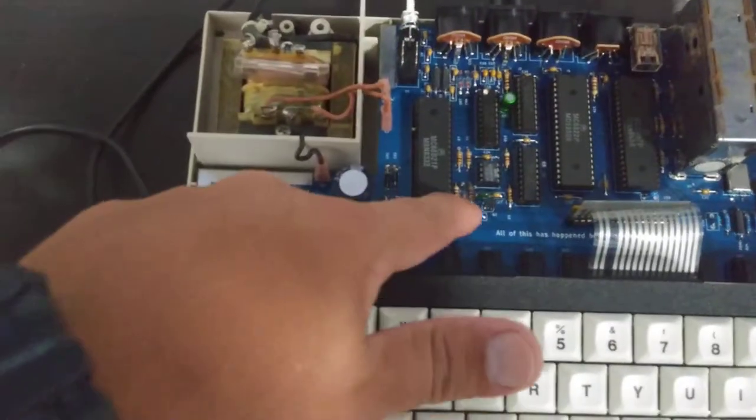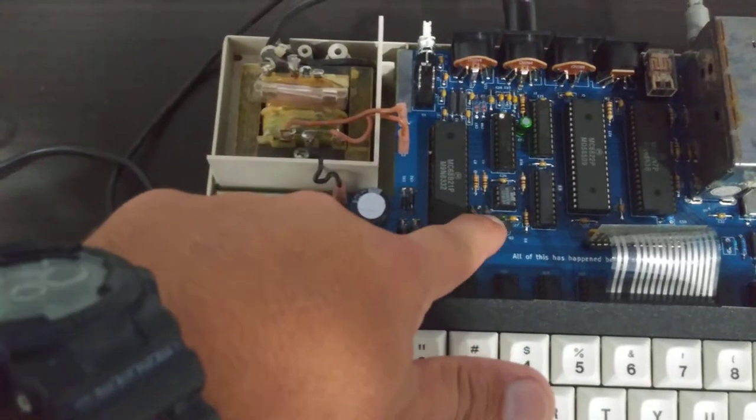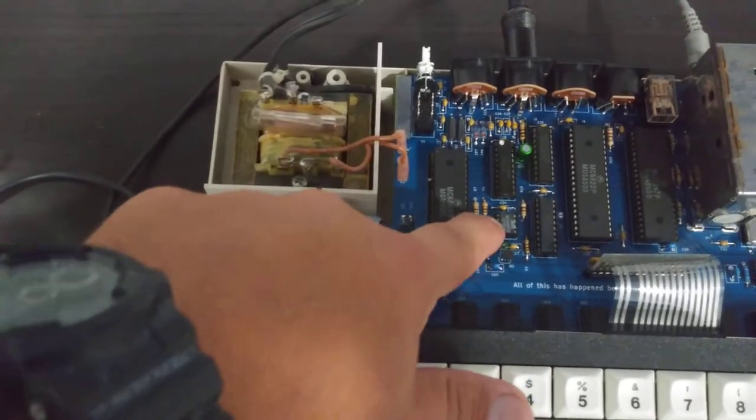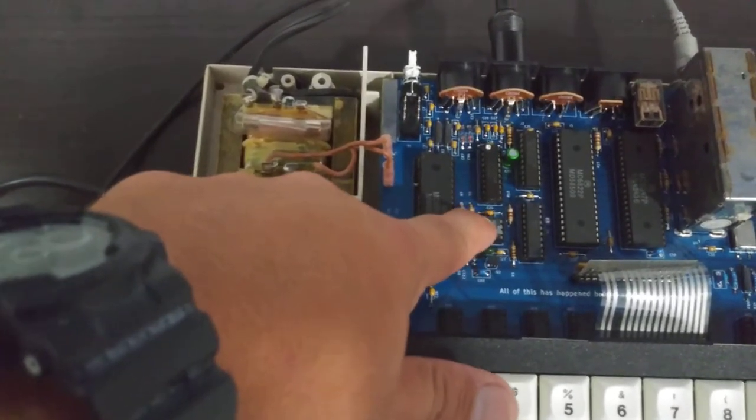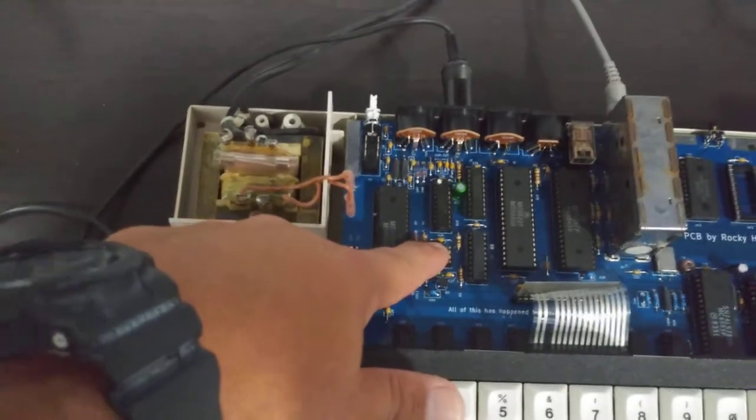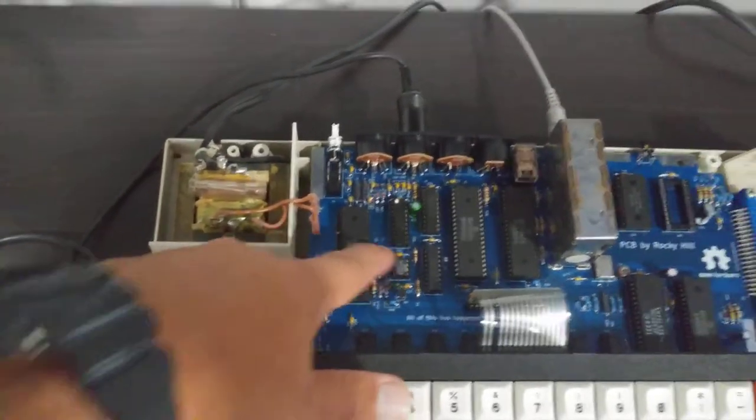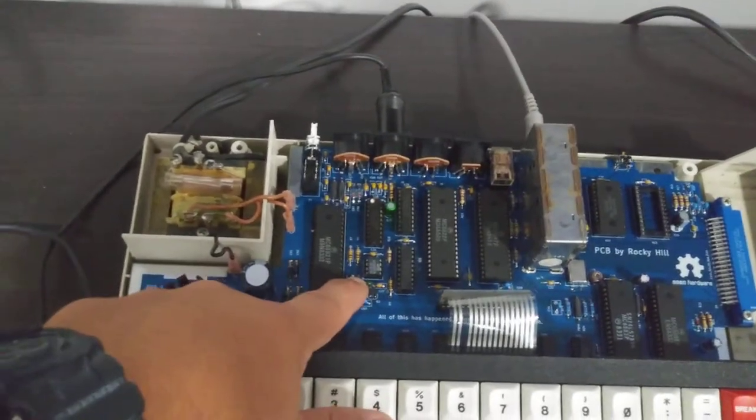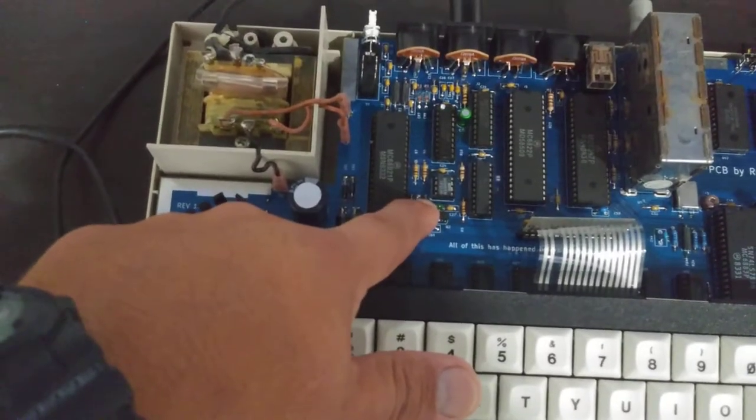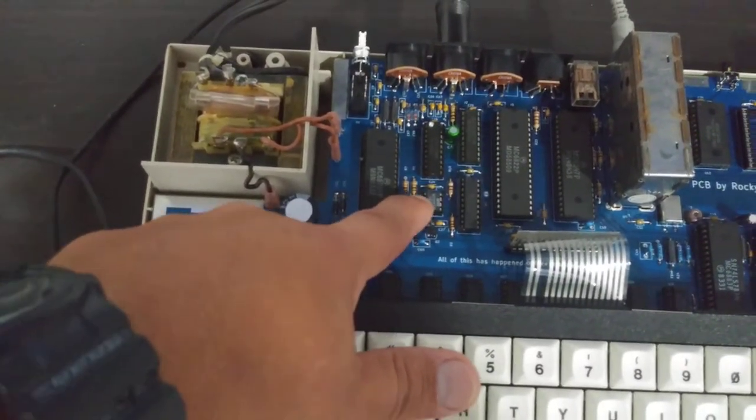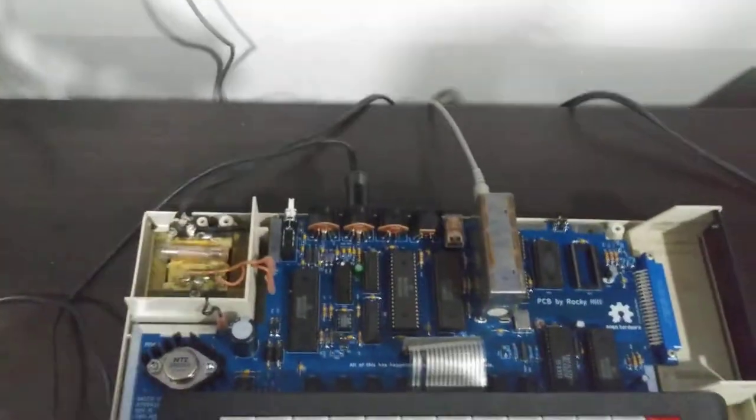What I found was that C26, this capacitor right here, that works in conjunction with the 555 timer for the artifacting was the wrong value. It requires a one nanofarad capacitor, and I had put in a one picofarad capacitor. That explains that.